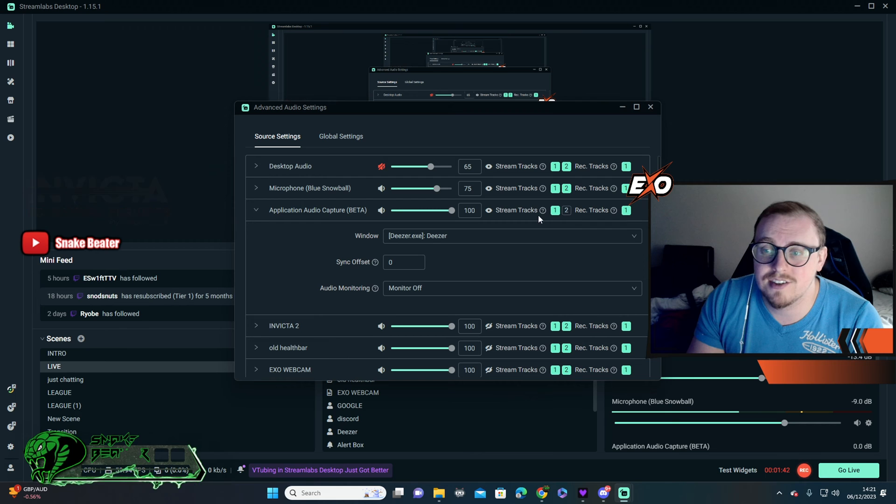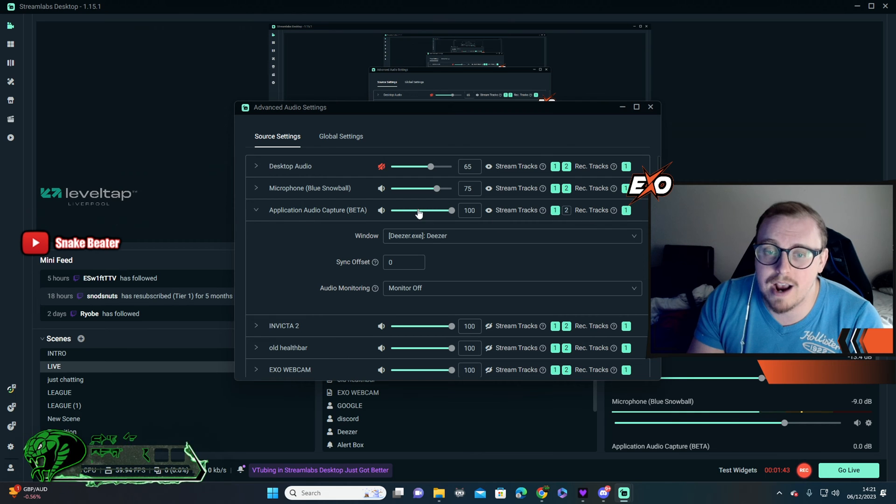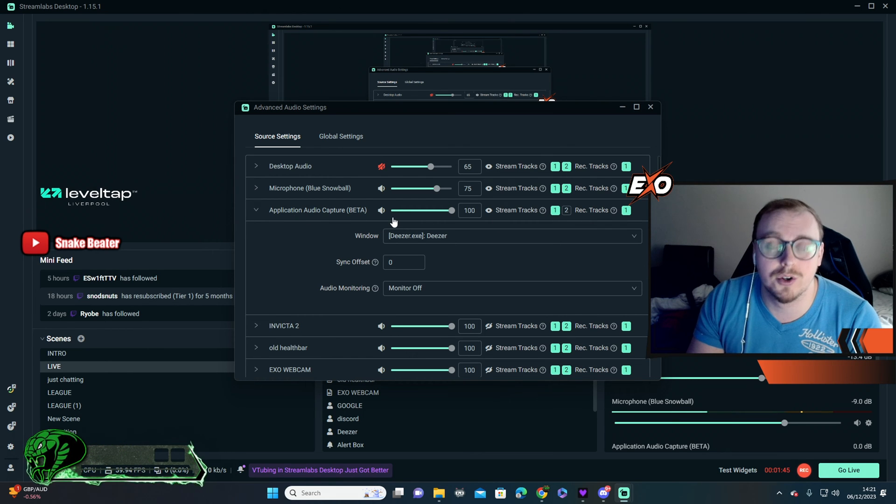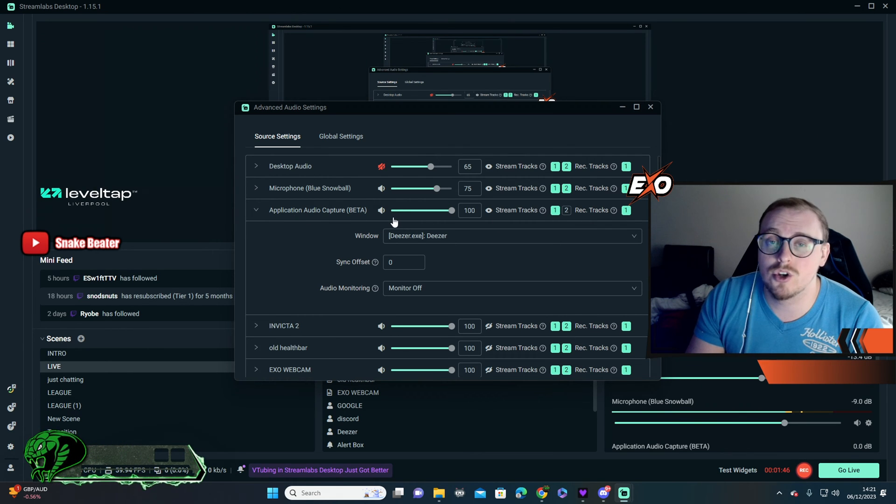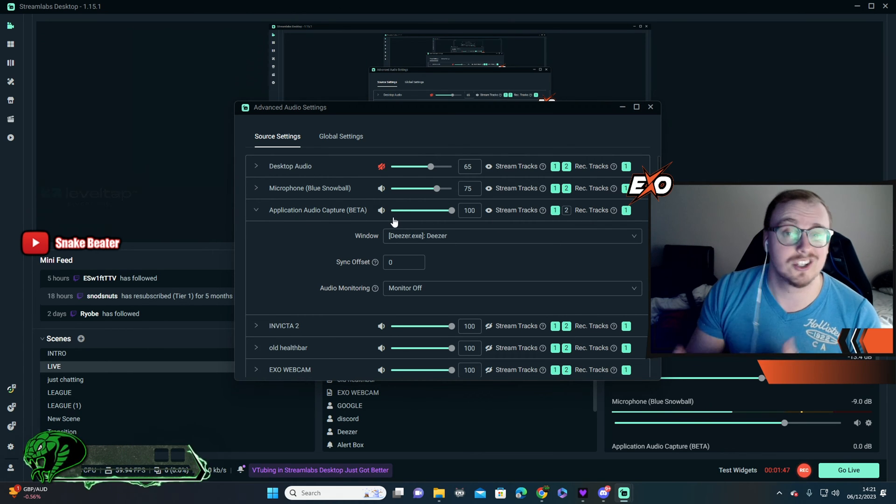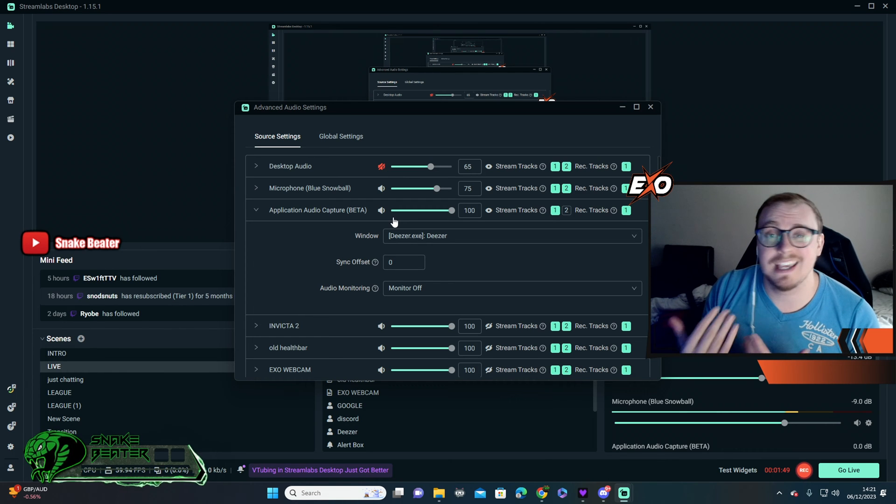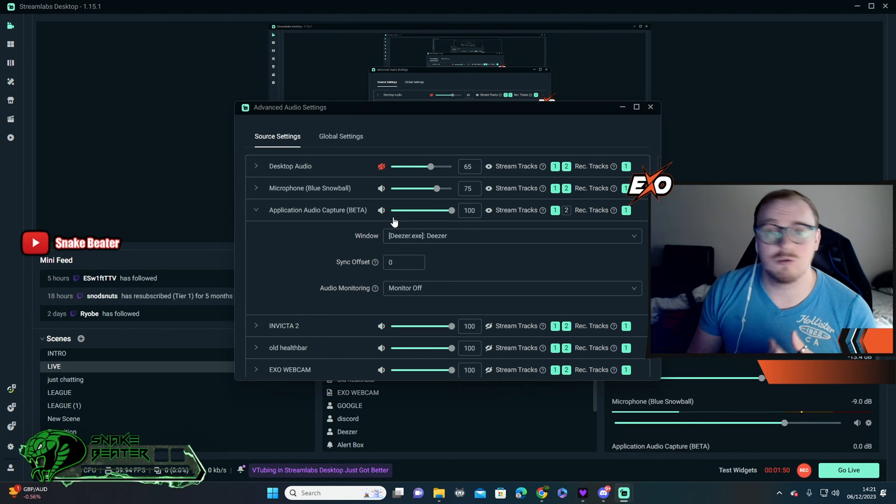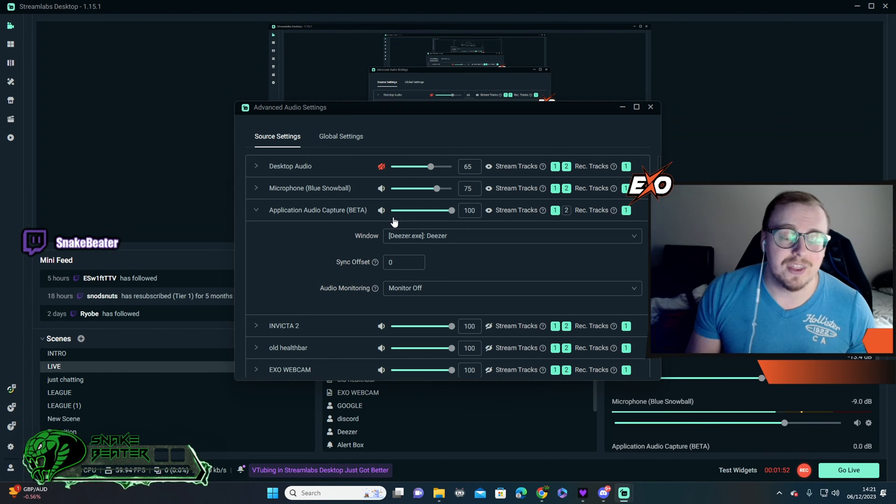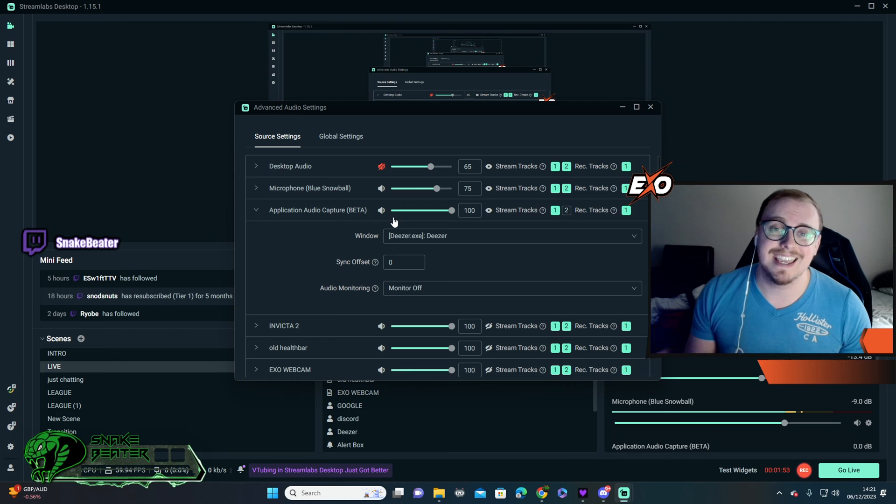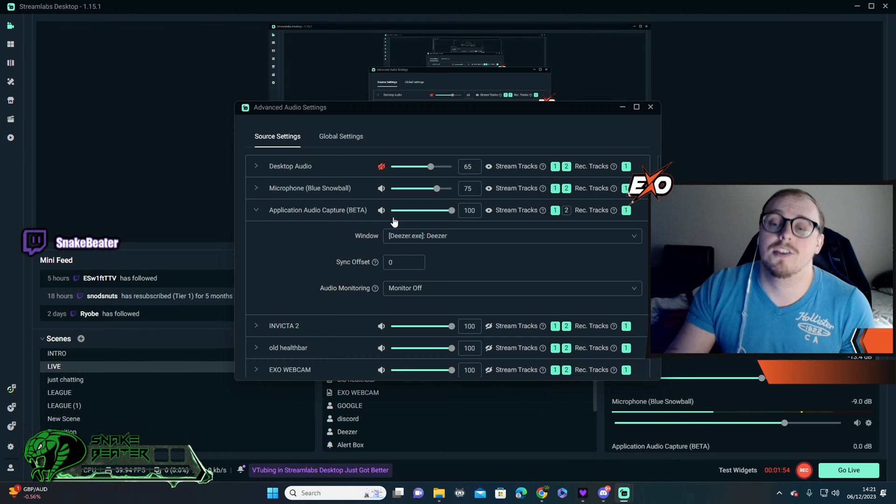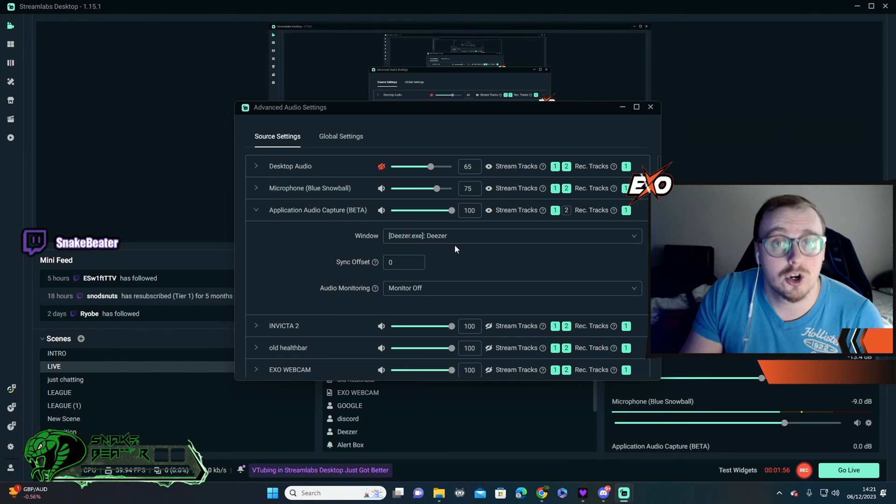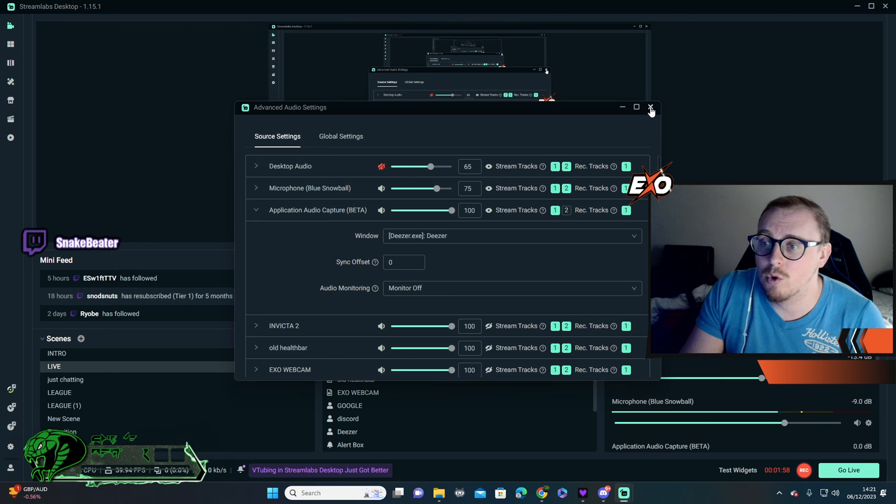So this now means this track will not record onto the Twitch VOD. So when you do go back onto watching Twitch VODs, people won't be able to hear the music. They might see you dancing. They might see you singing. But they will not be able to hear the music. The music will not go onto the VOD. Therefore, no copyright strike.